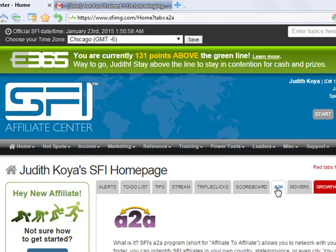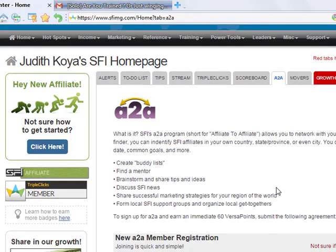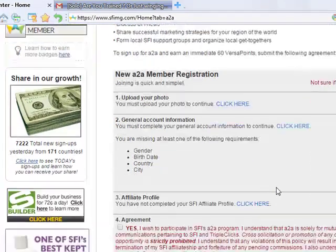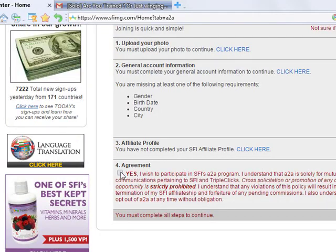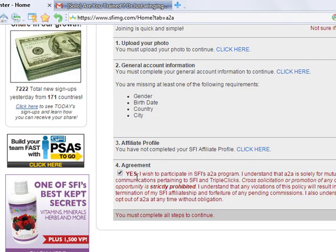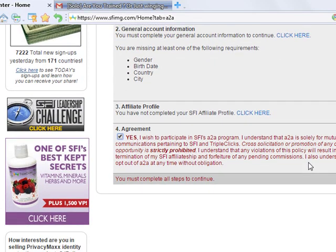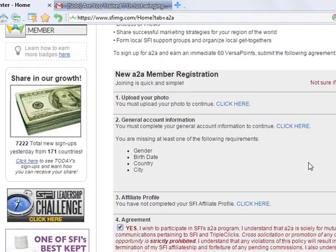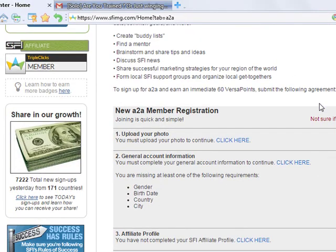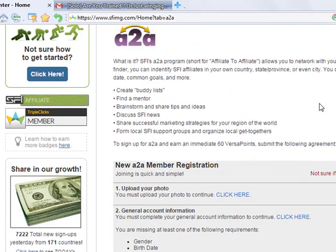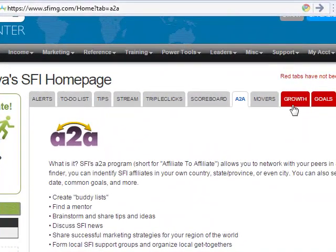A2A — you must become an A2A. Becoming an A2A is going to give you a lot of VersaPoints. At the beginning of the day you want to become an A2A, you agree. A2A means affiliate to affiliate. Once you complete this and you register, then you'll be qualified to collect points for A2A.